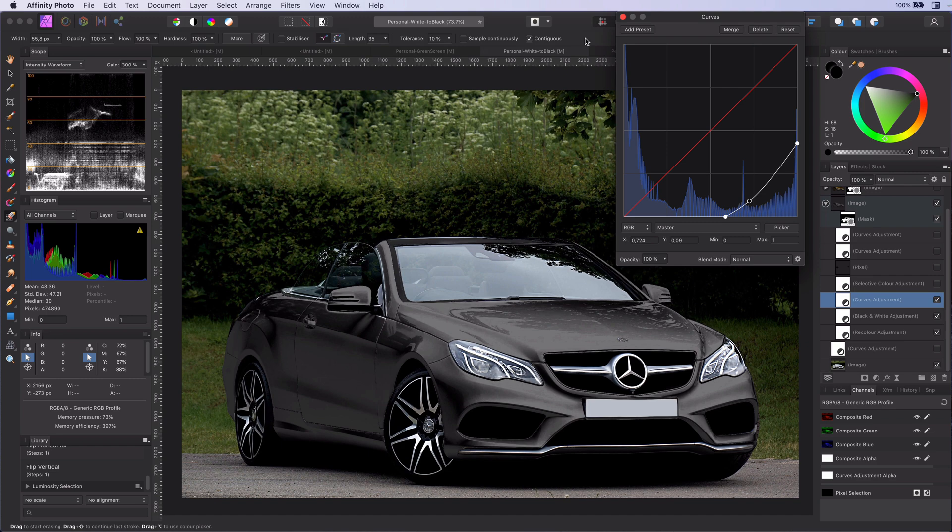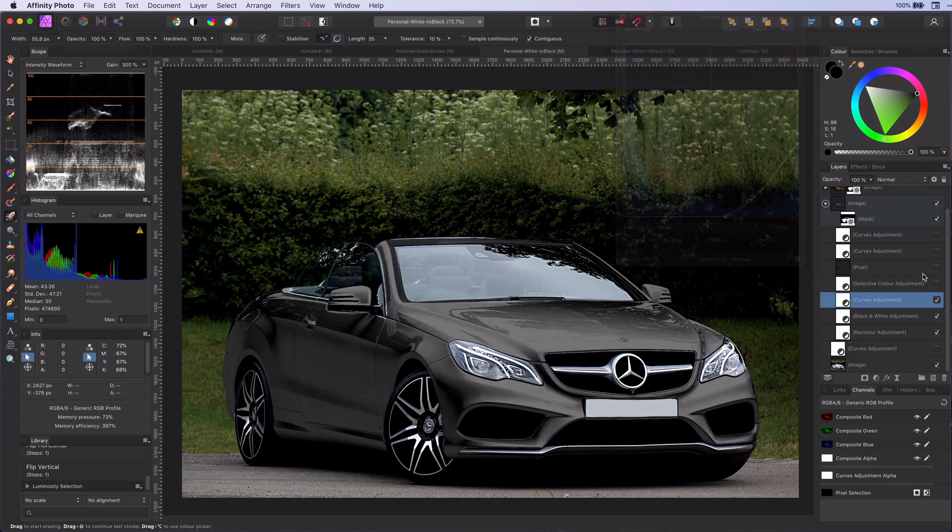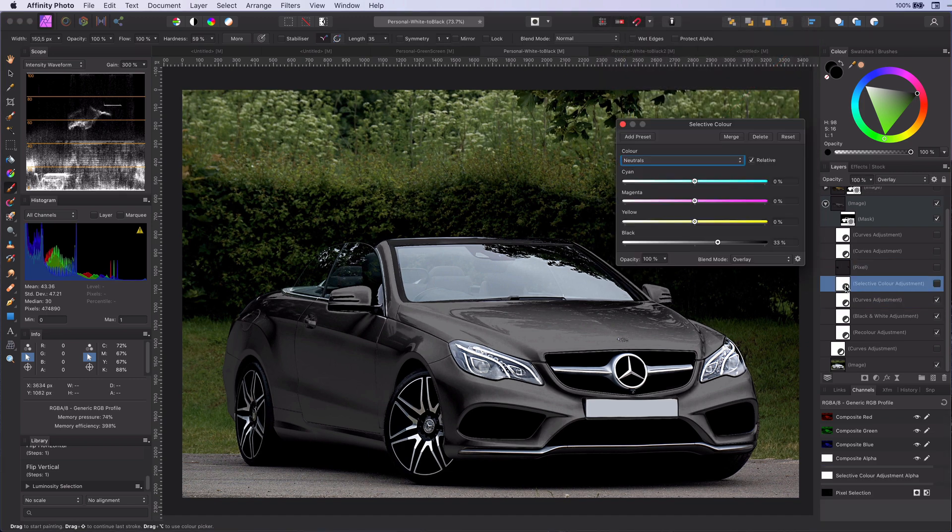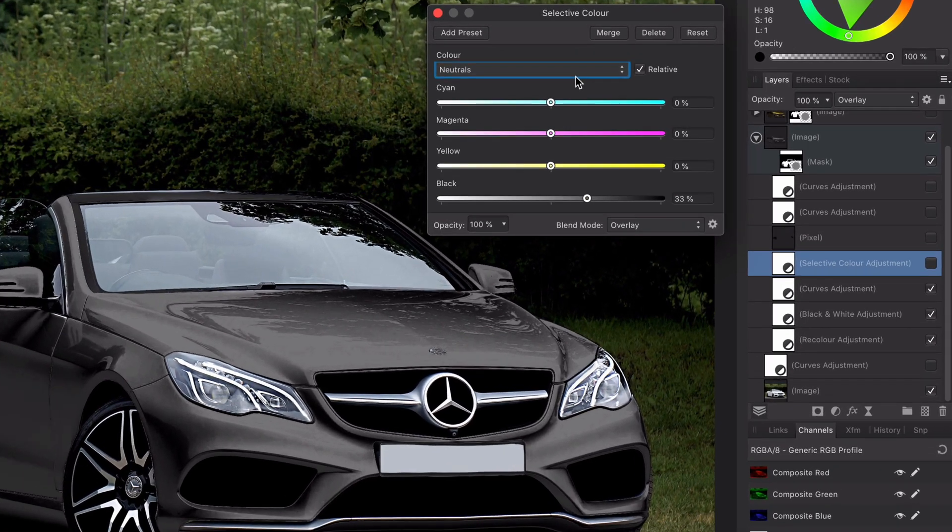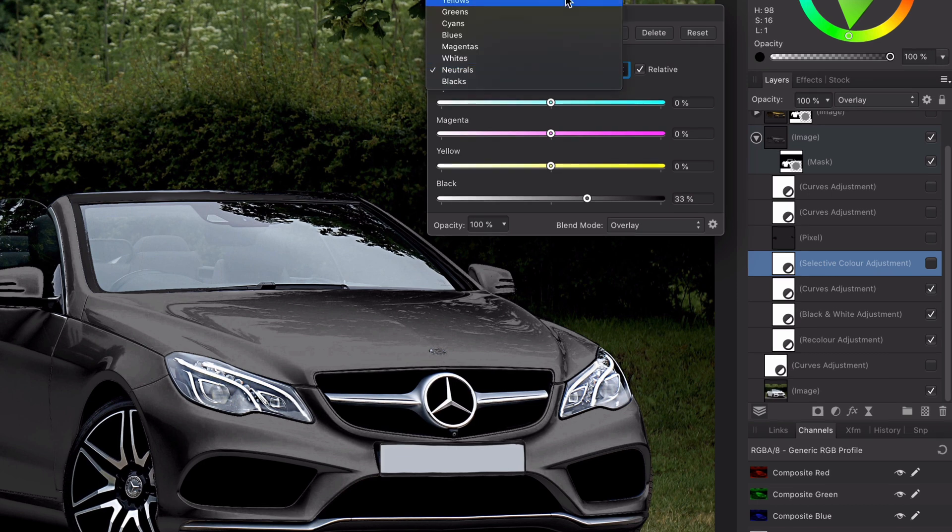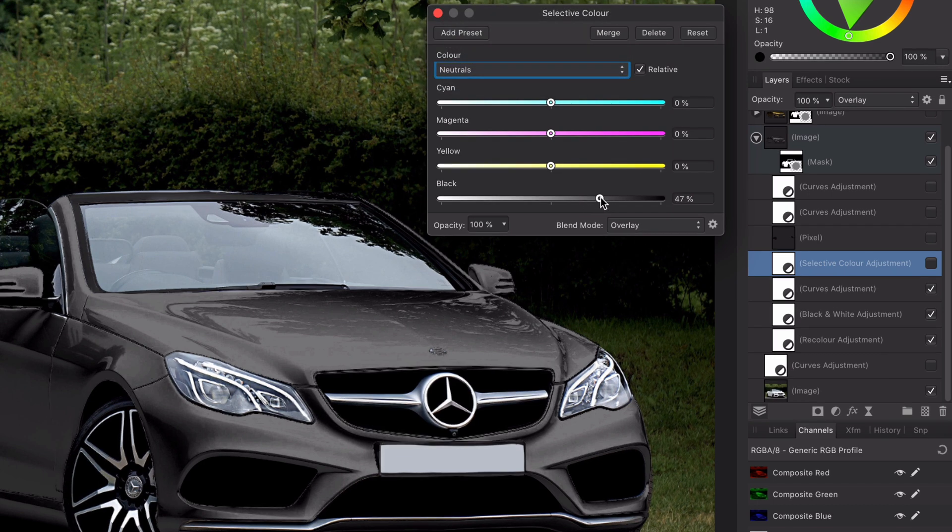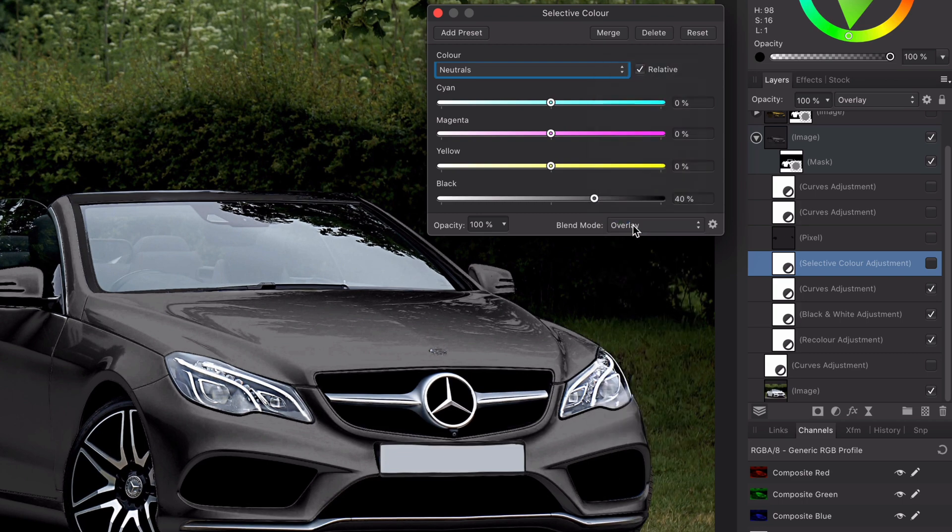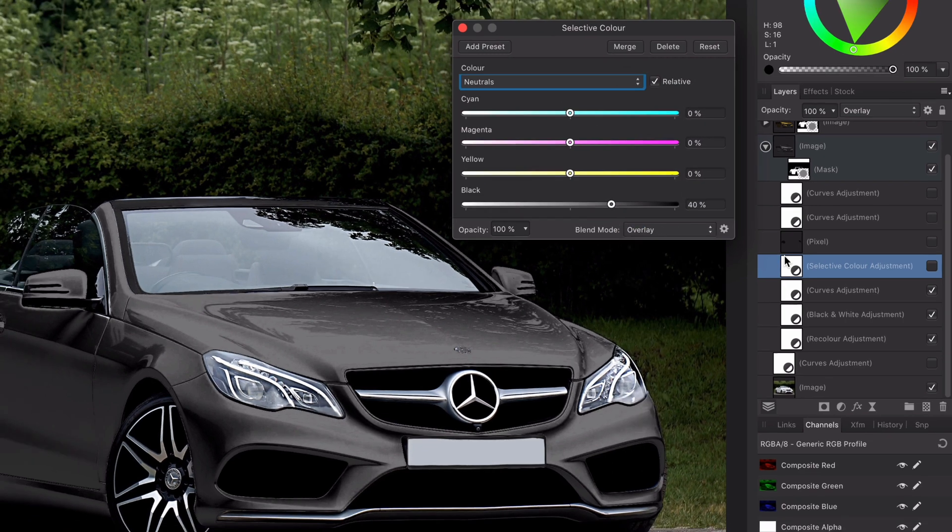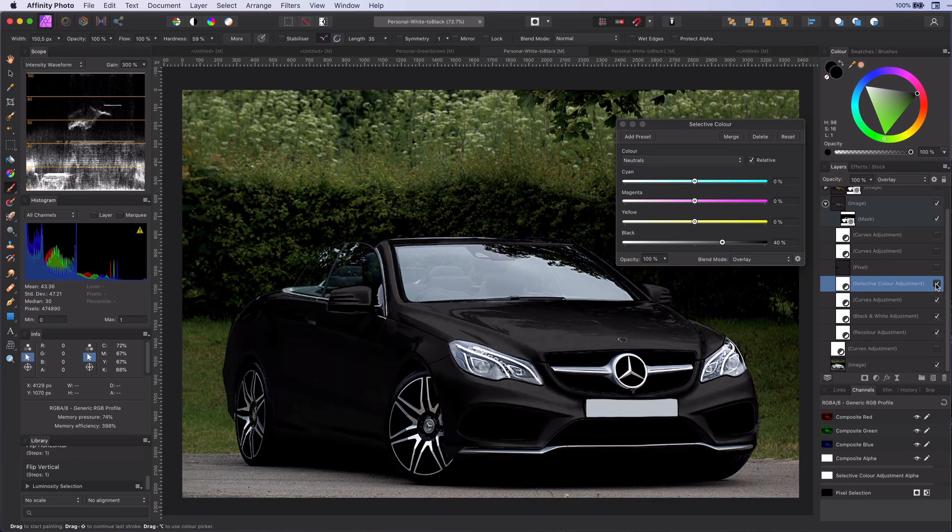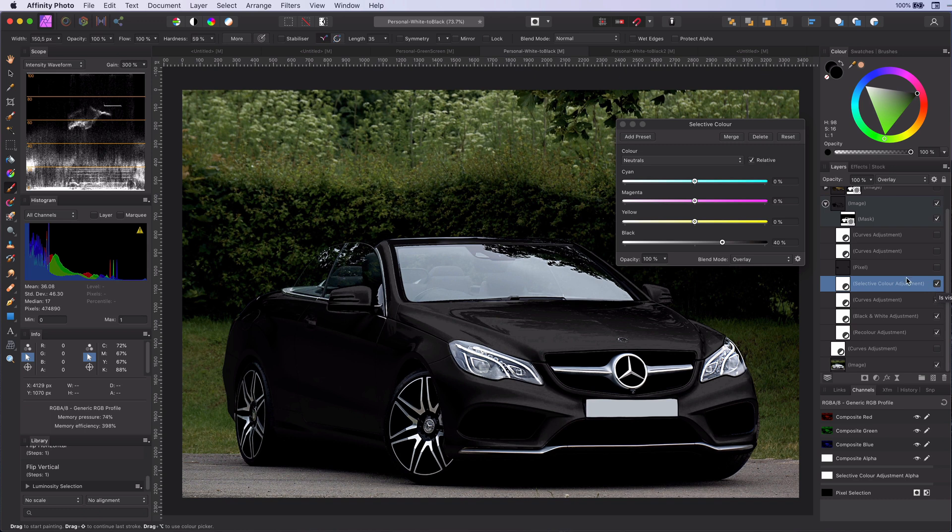Now we come to the magical step. Step number five, a selective color adjustment. As we now only have gray tones in our image, it's now possible to adjust them under the neutrals. So let's change the black values under the neutrals in the adjustment. And let's not forget to change the blend mode to overlay. Like magic the car is now officially black.